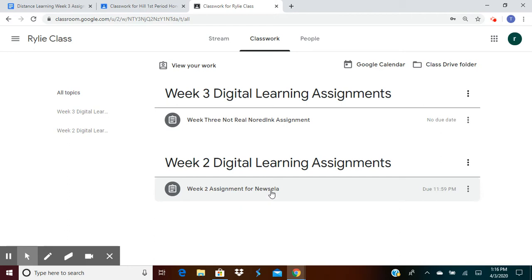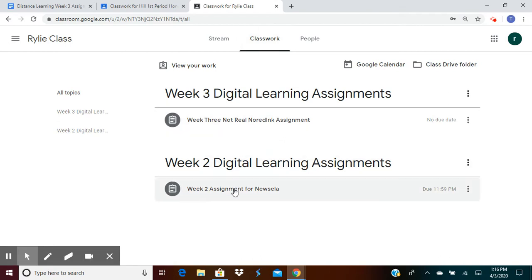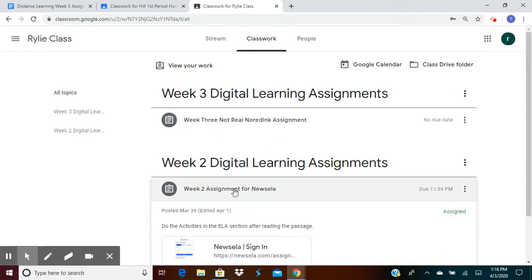So what I want you to do is when you get on your Google Classroom and you click on the Classwork tab, click on the NewsELA assignment.